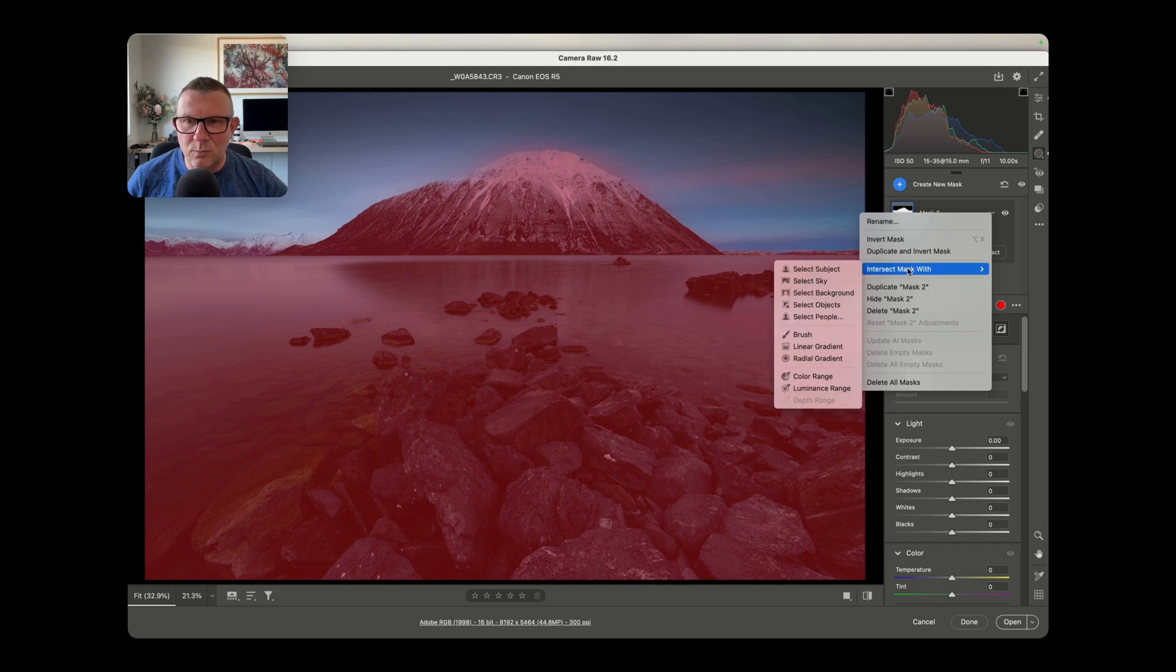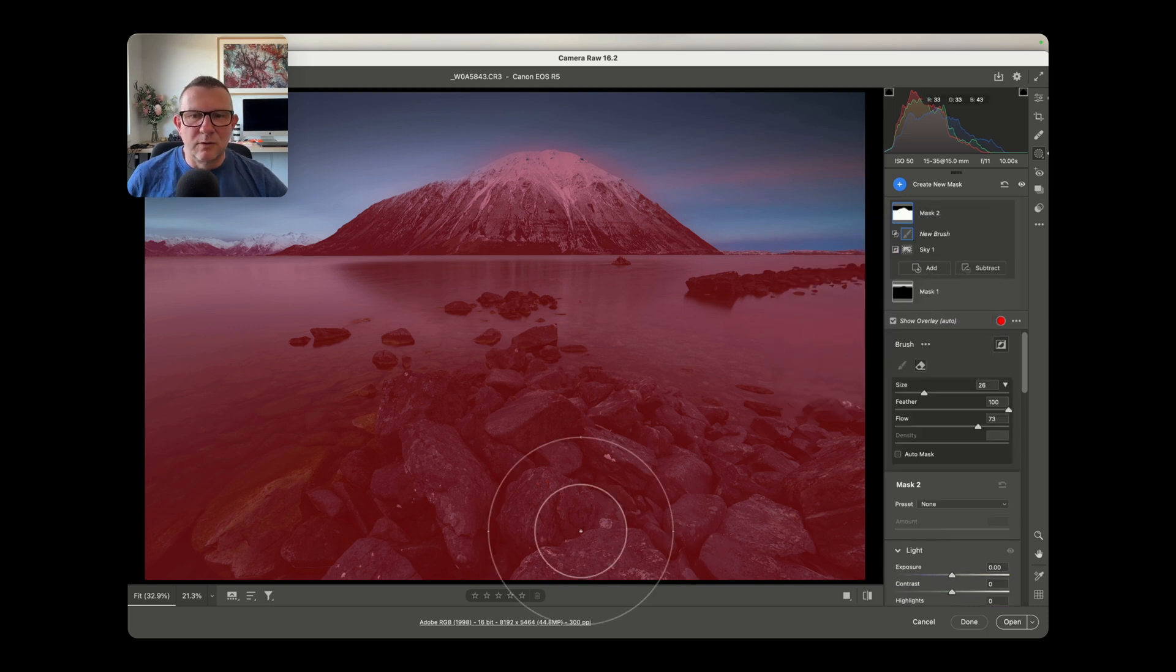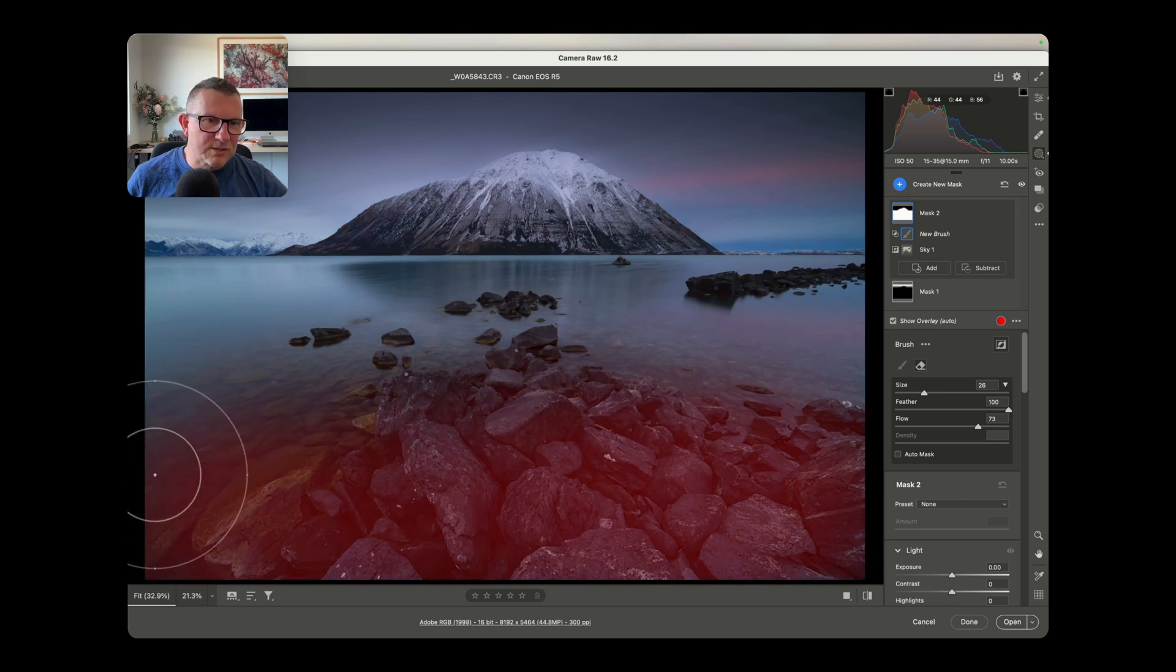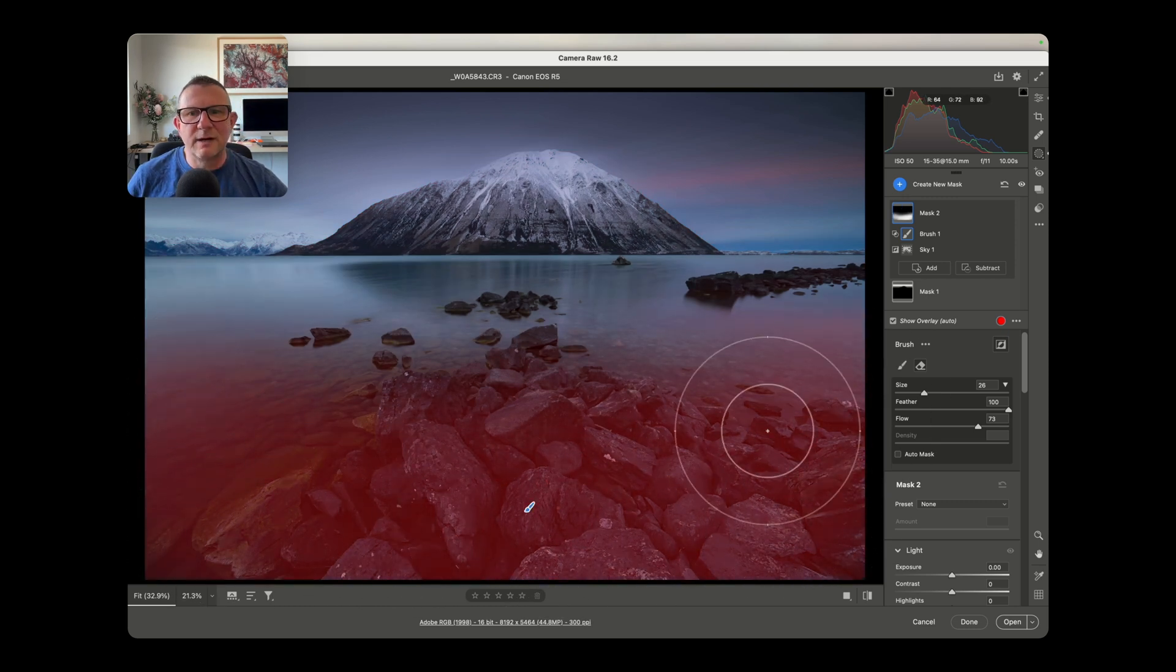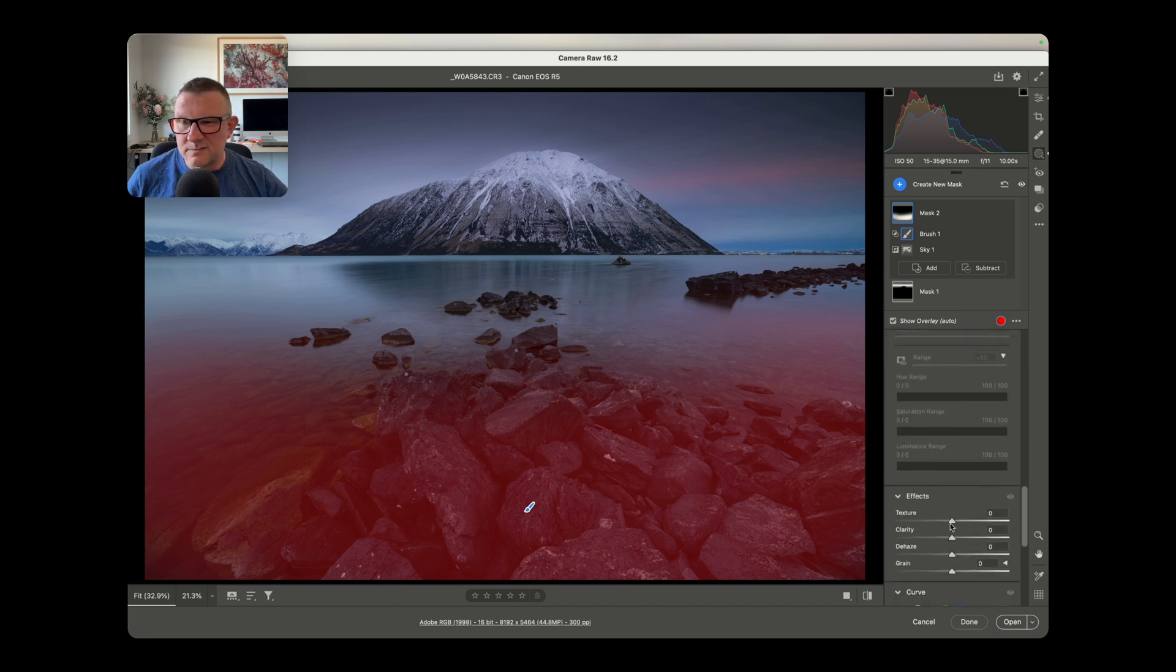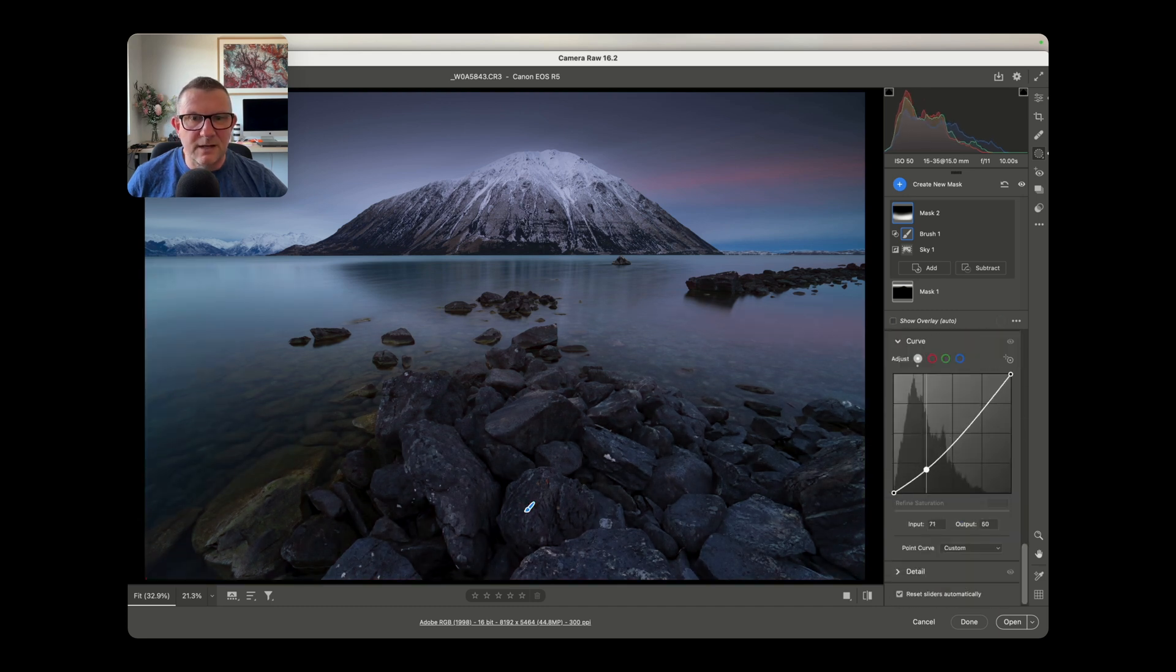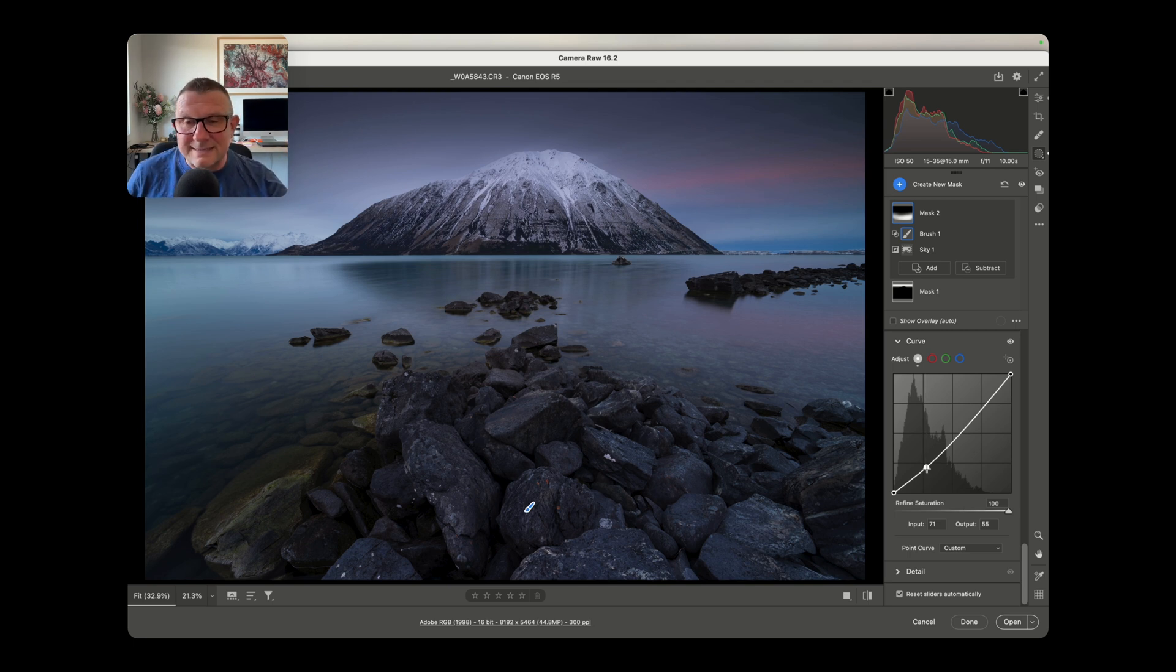Intersect mask width. This time we will pick brush. We'll come in here with a brush and we'll just brush it into the foreground. We just want to darken the foreground. We could then come up to the curves for example and just drop down the mid-tone curves like that. And that's another intersected mask.